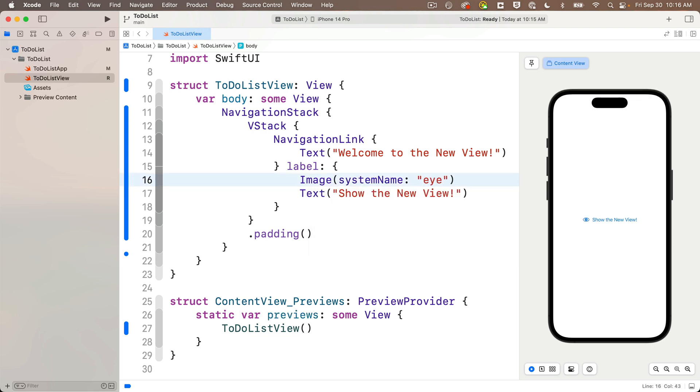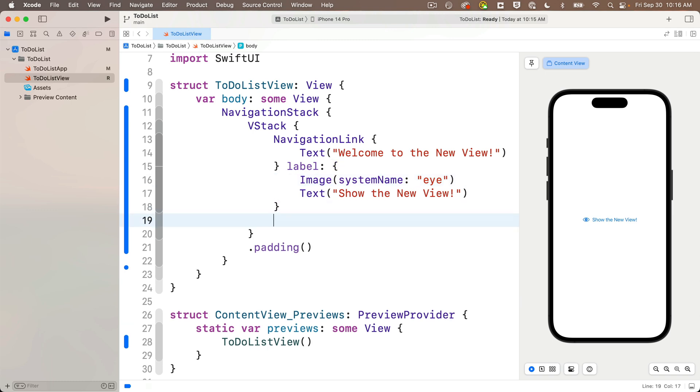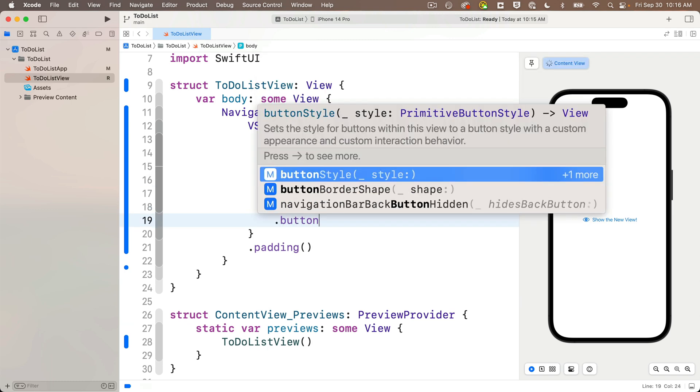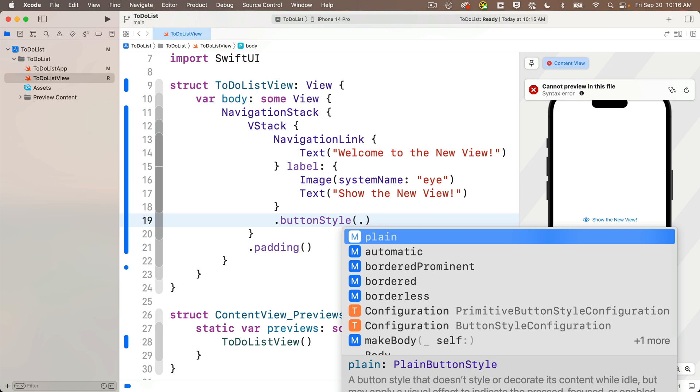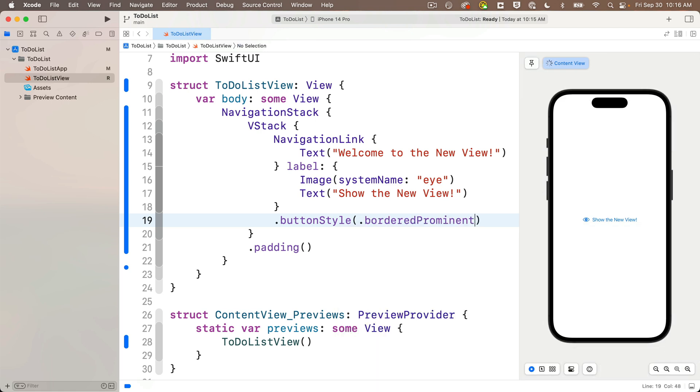I get my little eye icon showing up. And one of the ways SwiftUI has made navigation links easier is that we can now treat our label as if they're a button. We can add a button style below the navigation link curlies. I'll do that with dot button style, passing in dot border prominent. And look at that.